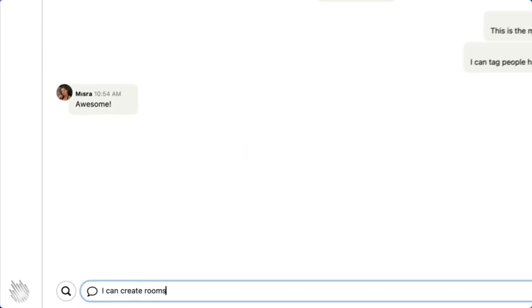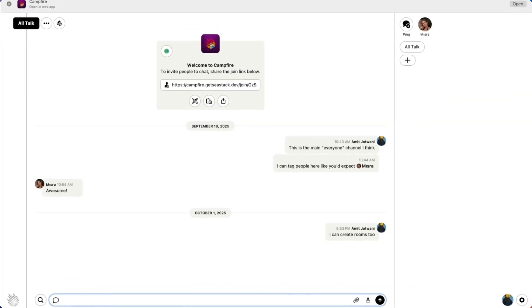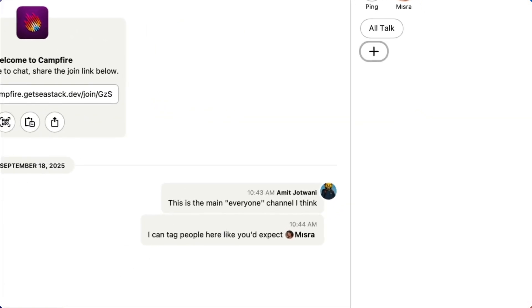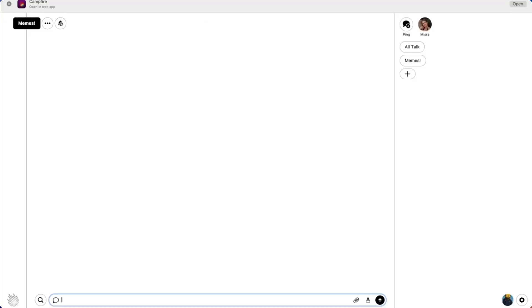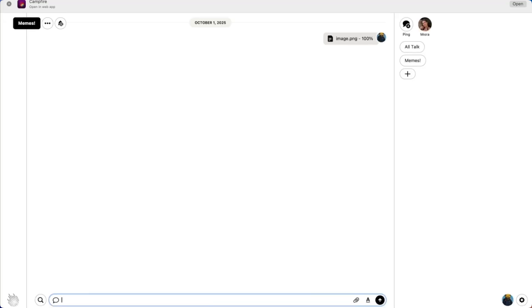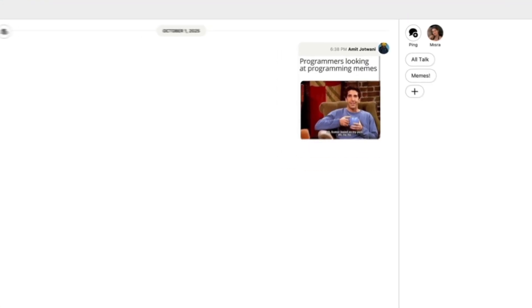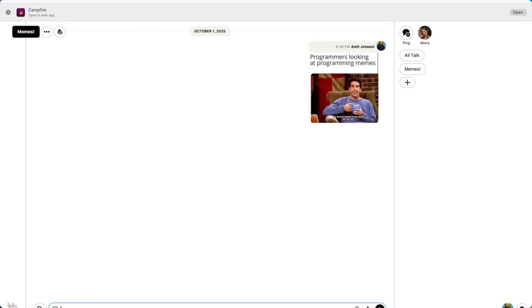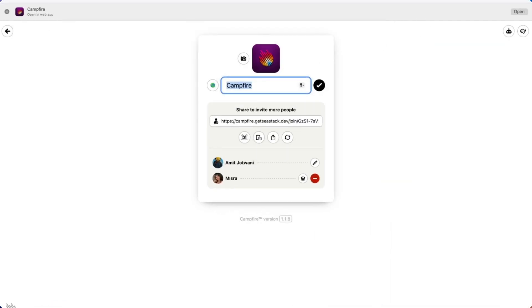At this point you can start inviting your team members to this campfire account. It works pretty much exactly like you would expect from a Slack or a Discord sort of environment, except this is completely hosted on your own server. You have complete control over this installation. And that's it.